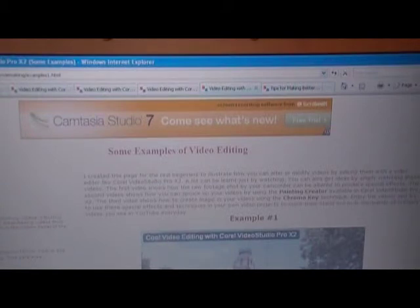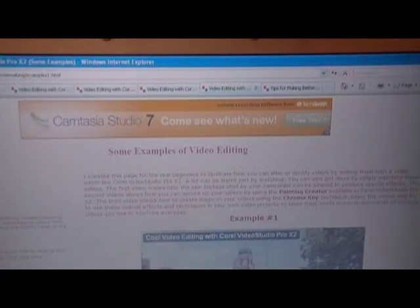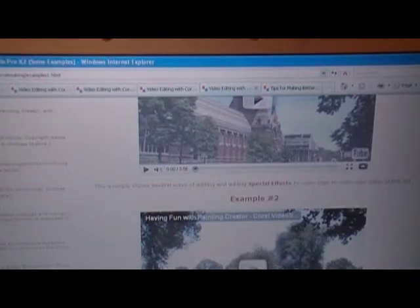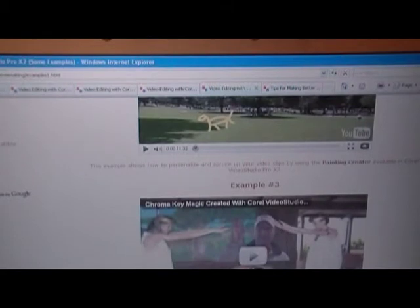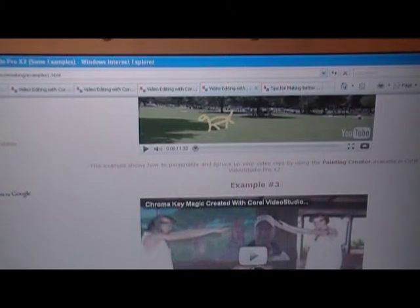In the next page I have given some examples of video editing — what can be done with raw videos, how to make it look nicer, how to create some effects. I have included three videos on this page. The first example shows how to create some special effects. Then it is followed by how to create special effects using the painting creator. And lastly, my favorite subject: creating magic with chroma key using Corel Video Studio.